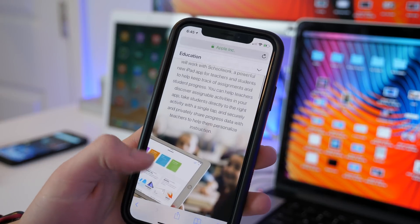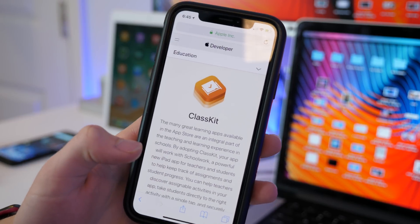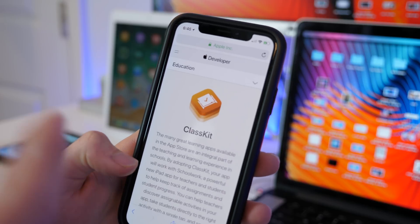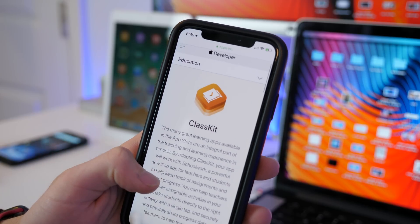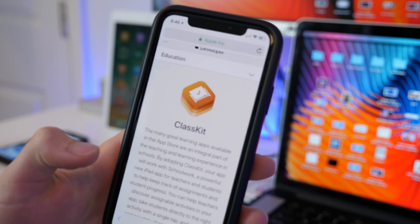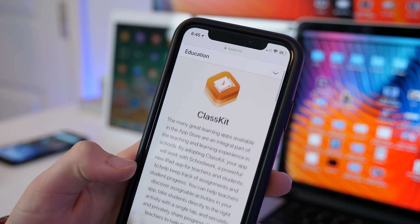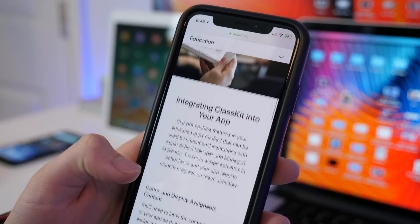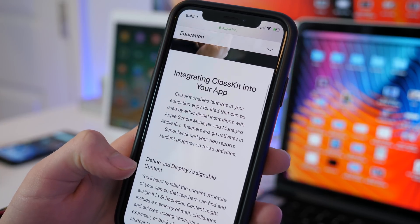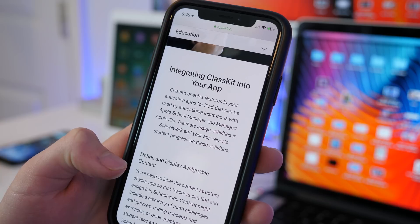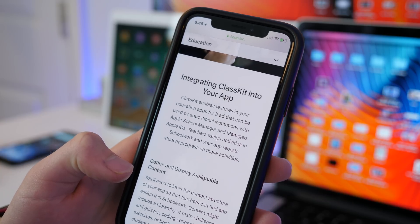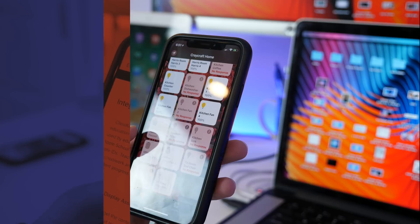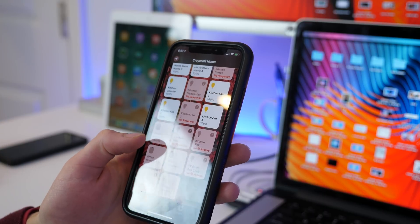Now another new feature which is geared entirely towards developers and not towards regular iPhone or iOS users is ClassKit. This is a new API and new development tools for programmers for creating their apps and implementing them with Apple's new ClassKit.